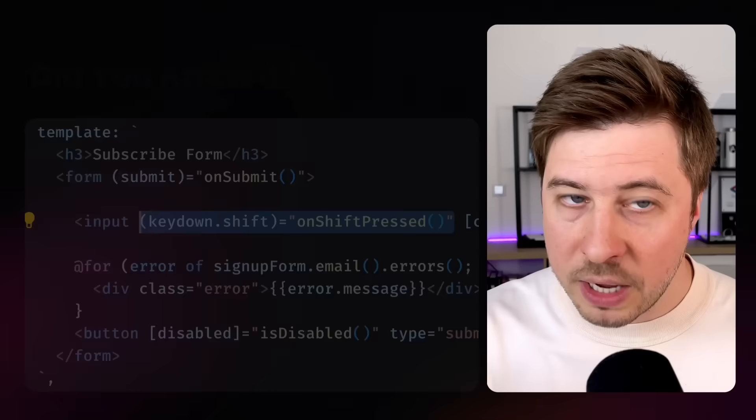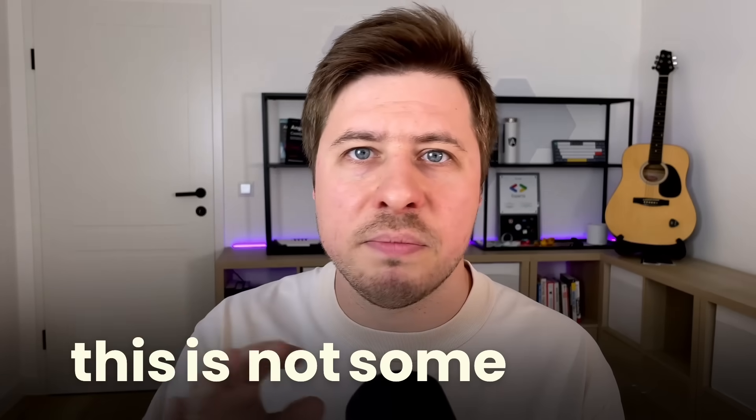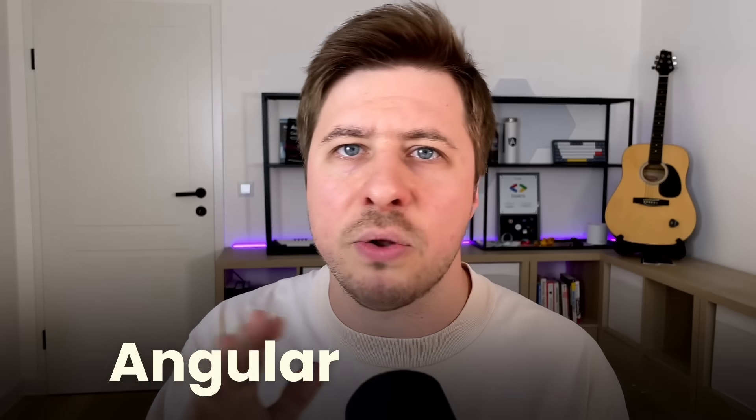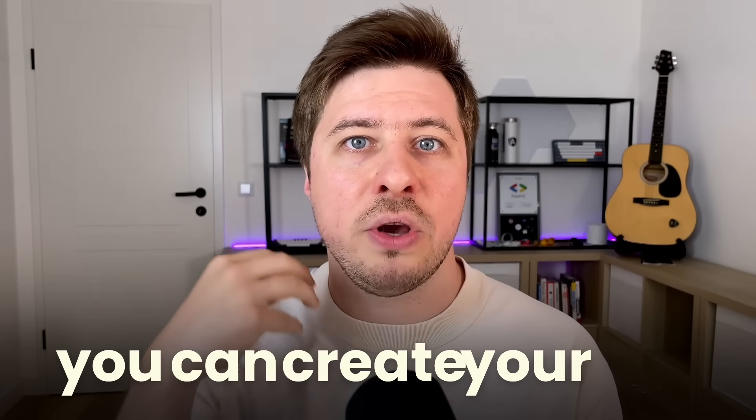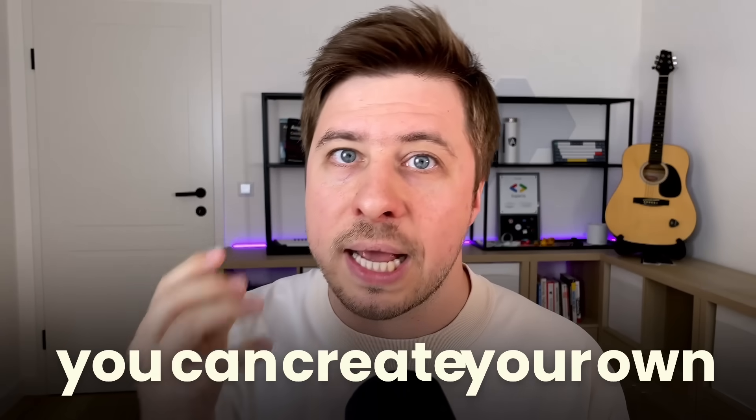Cool, isn't it? But what if I tell you that this is not some built-in Angular magic and you can create your own custom events like this?